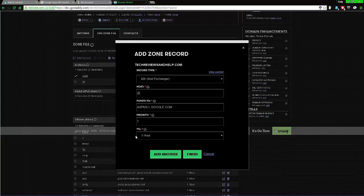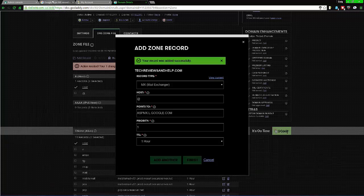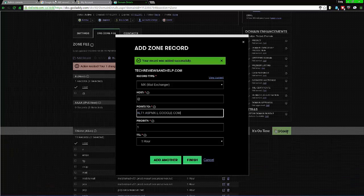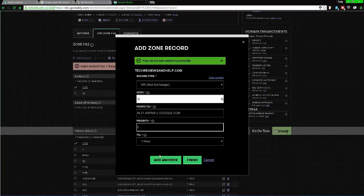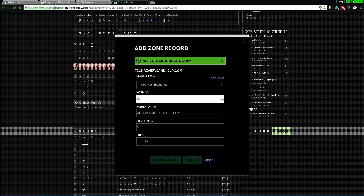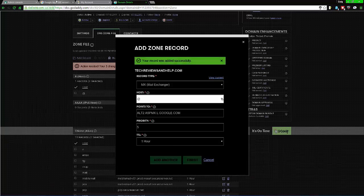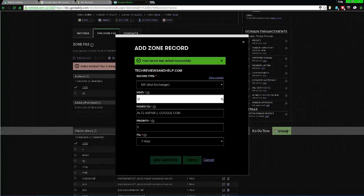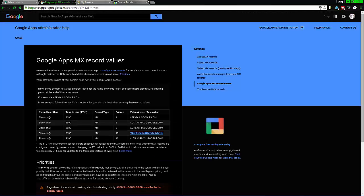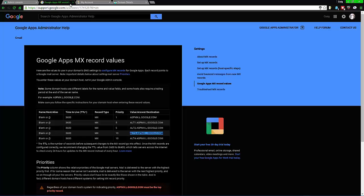From here we're going to Add Another. With this Add Another, you want to go back to Google, copy the next value, paste it, and make sure the priority is the same as listed. Add another, copy this, add this. Add another, copy this, paste it with priority 10. Add another for the final record.